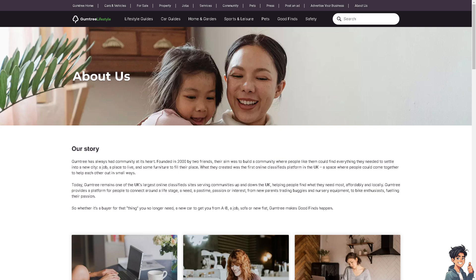Welcome back to And This Guides. In today's video, we are going to show you how to send and receive messages on Gumtree. Let's begin.